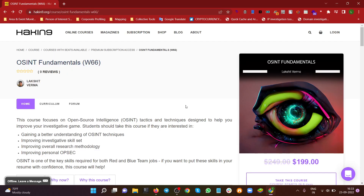Hi everyone, welcome back to this first video of this course on Open Source Intelligence (OSINT). This is basically an introduction video about what OSINT is and what you're going to cover throughout this course. This course is specifically based upon OSINT — one of the key skill sets if you are into investigations or cyber security, whether it's forensics or threat intelligence.